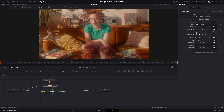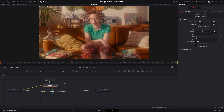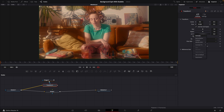Make sure to invert that mask and bring the soft edge up quite a bit. Then go down to your Transform node, make sure that your pivot is about center with the object. Go to Edges and duplicate those.